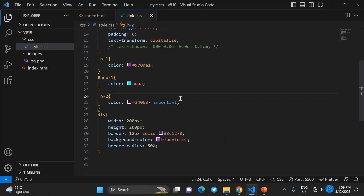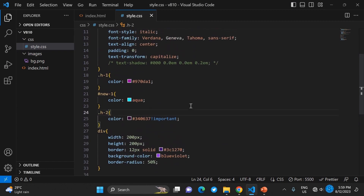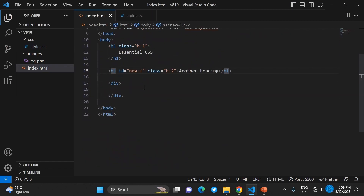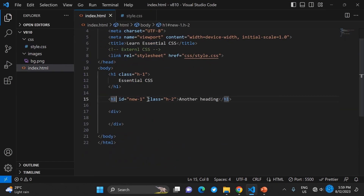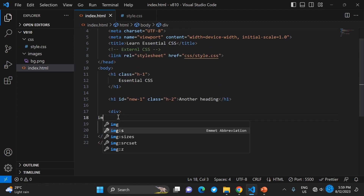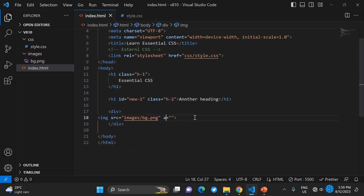If you want to override the id's higher precedence, you use the !important keyword. Adding !important will override whatever styles came before or after it.